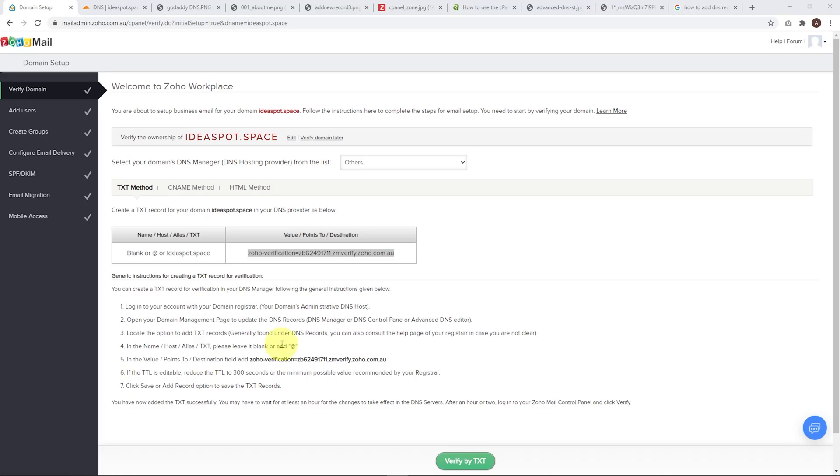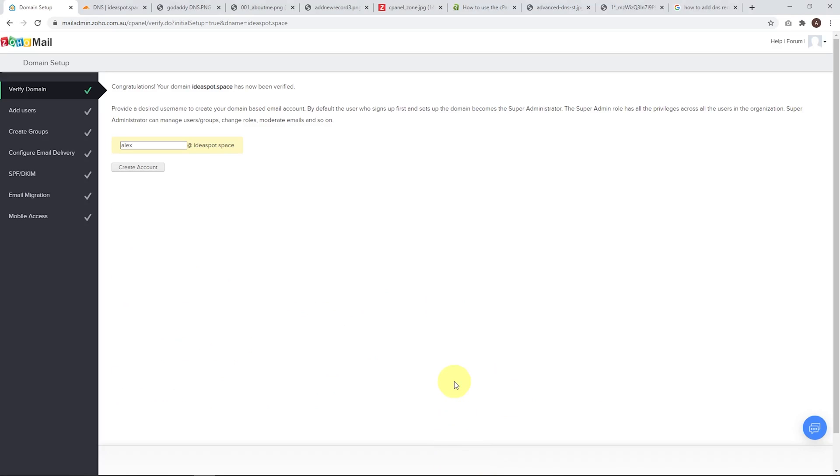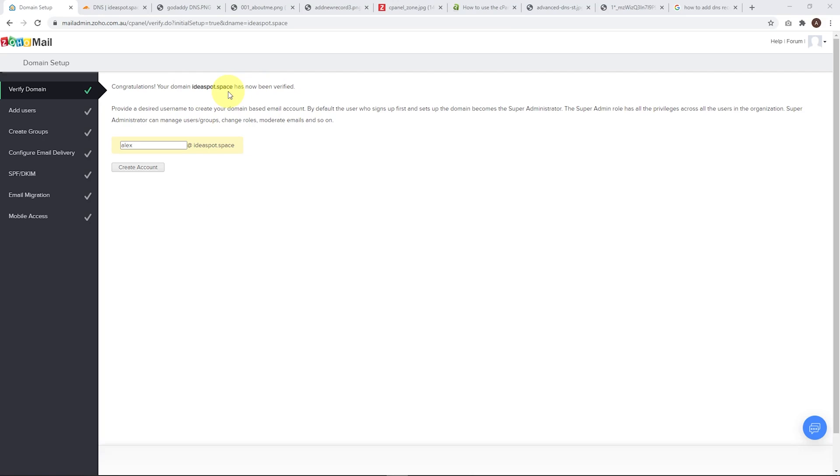After a few seconds, you can click verify by text. And congratulations, your domain has been verified. Now sometimes it can take a little while for the DNS to go live and for the record to be verified. So just be patient. It might not work the first time. Just wait a few minutes and come back and try again because not all DNS managers are as fast as Cloudflare.